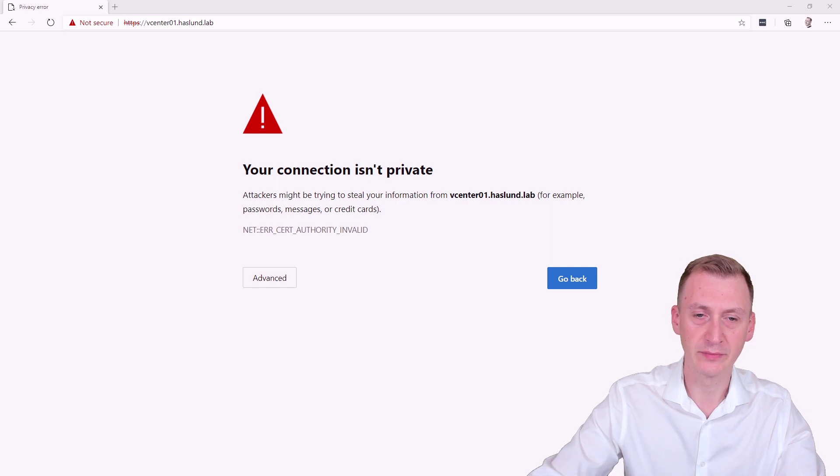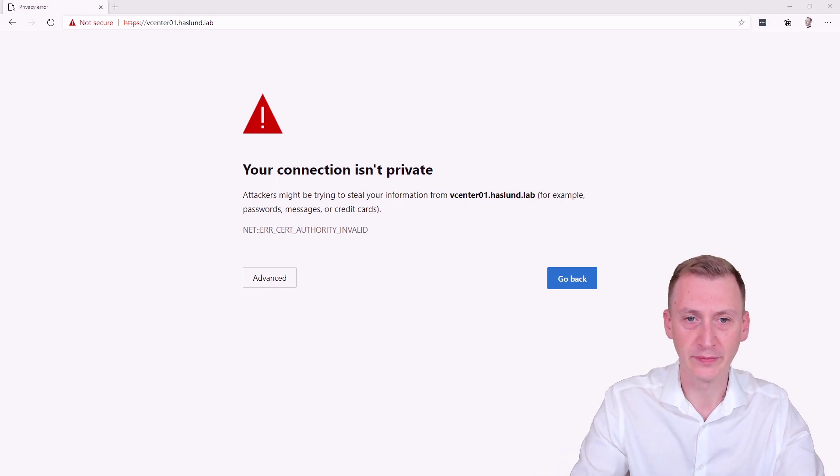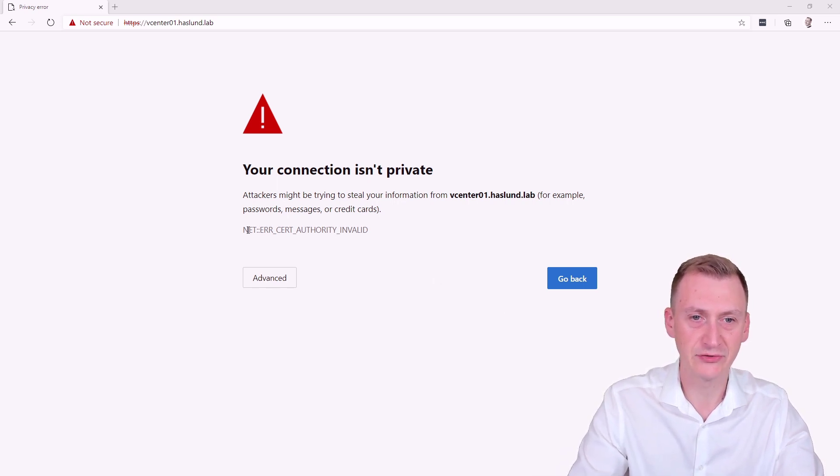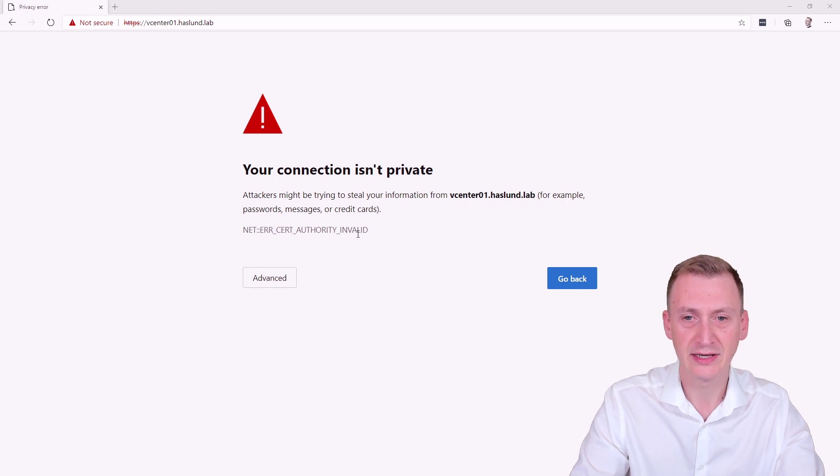Now, I understand this is annoying, but it's quite common in the lab. So if we examine the message here, it's a cert authority invalid. And why is this happening?